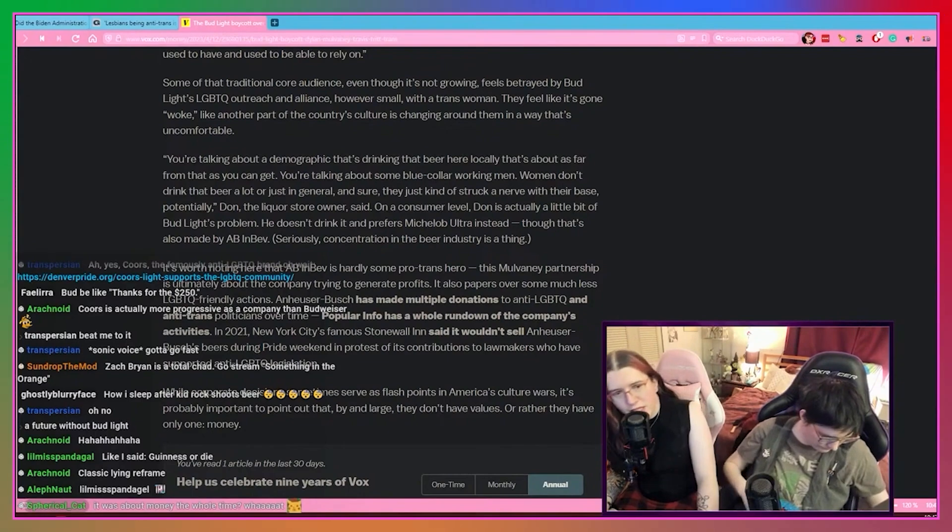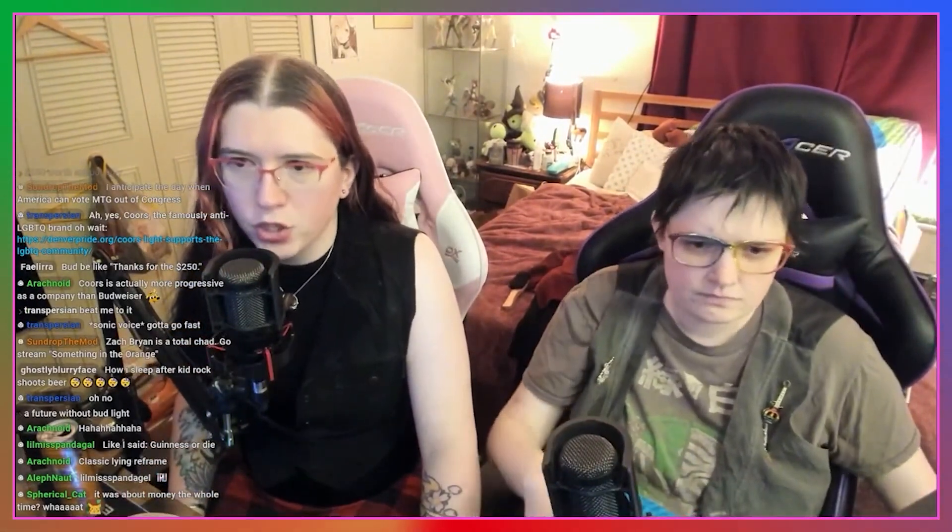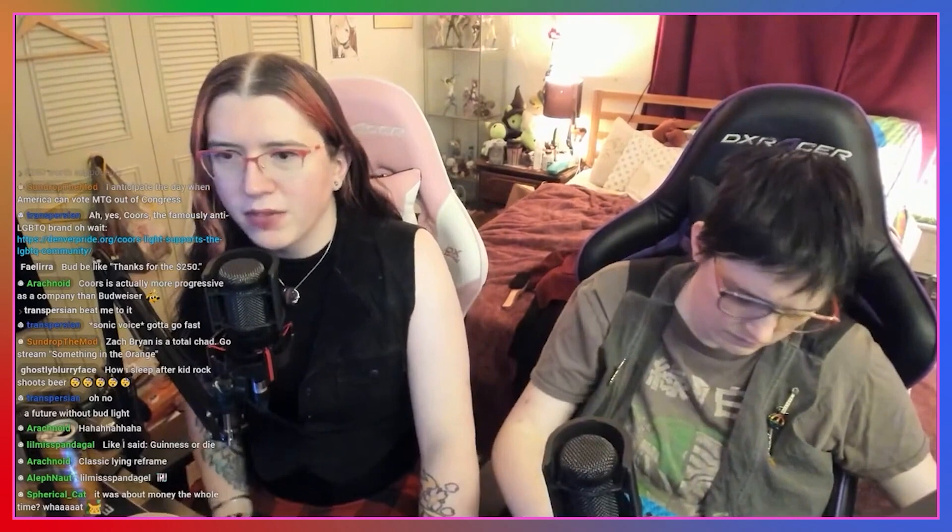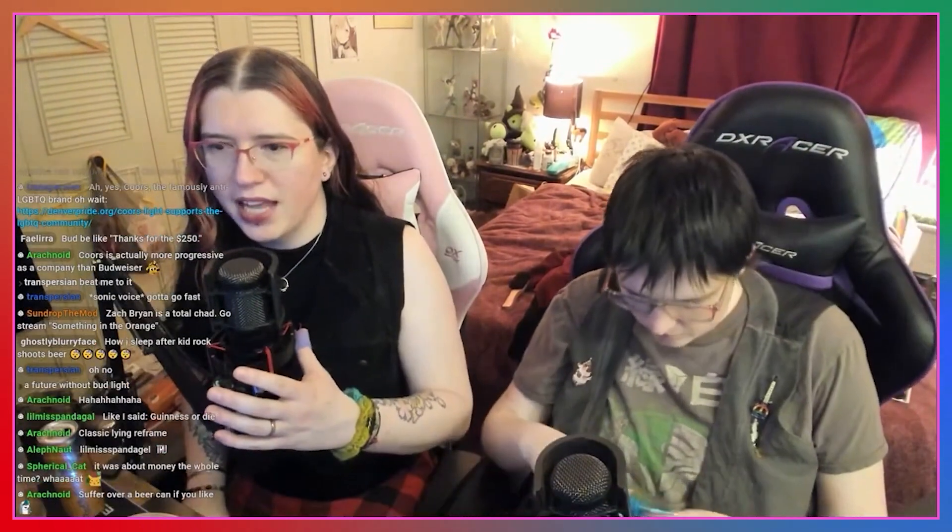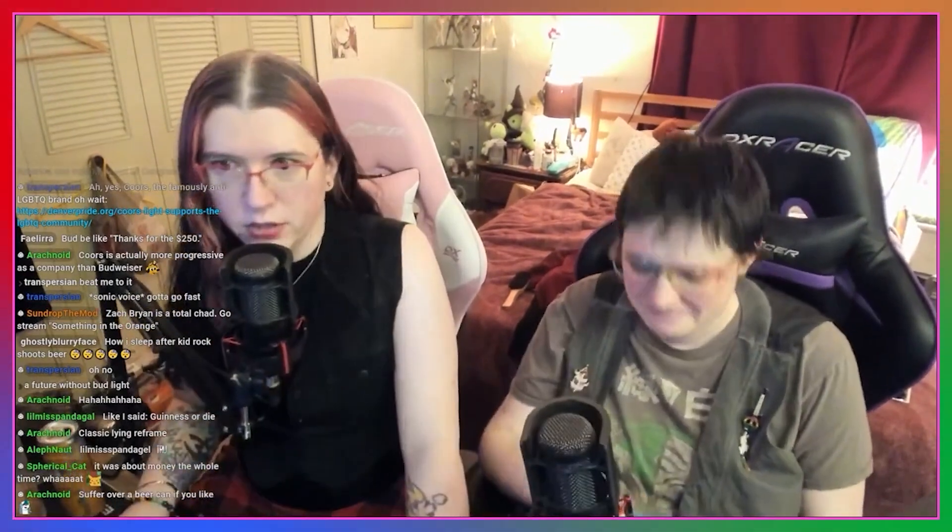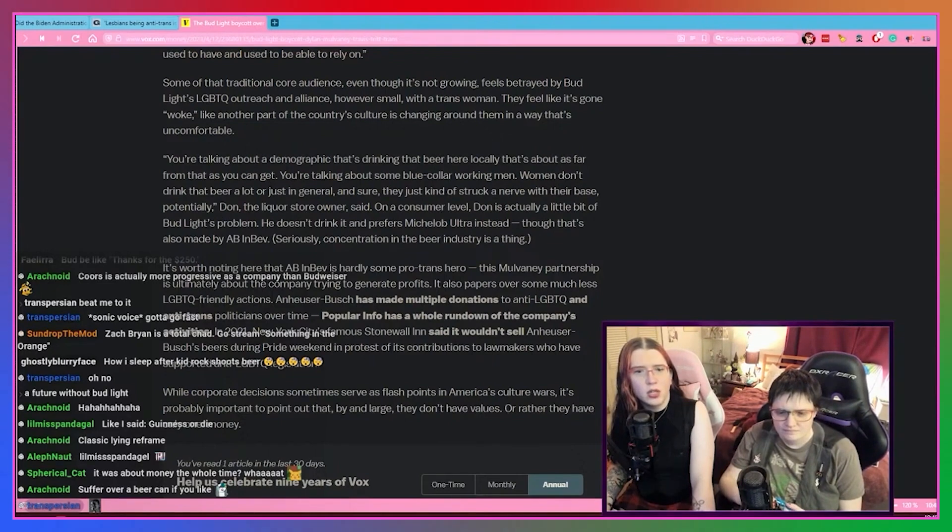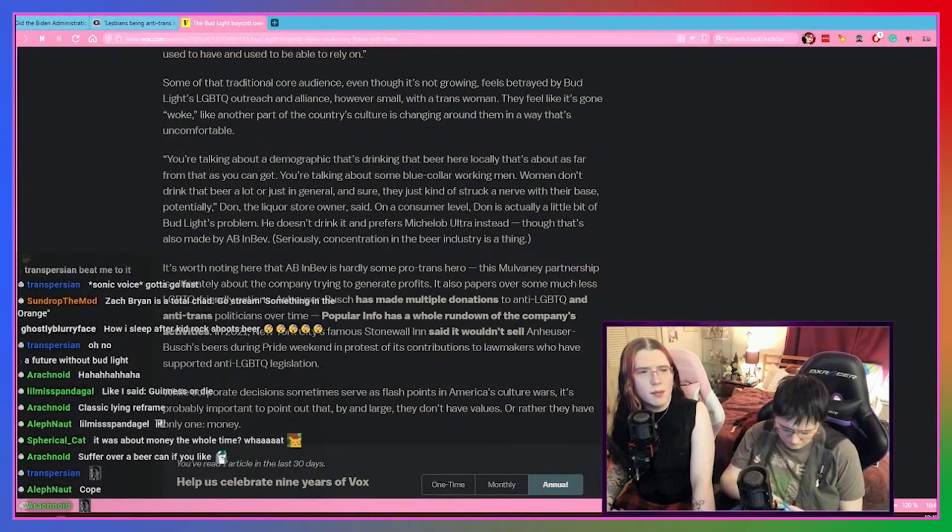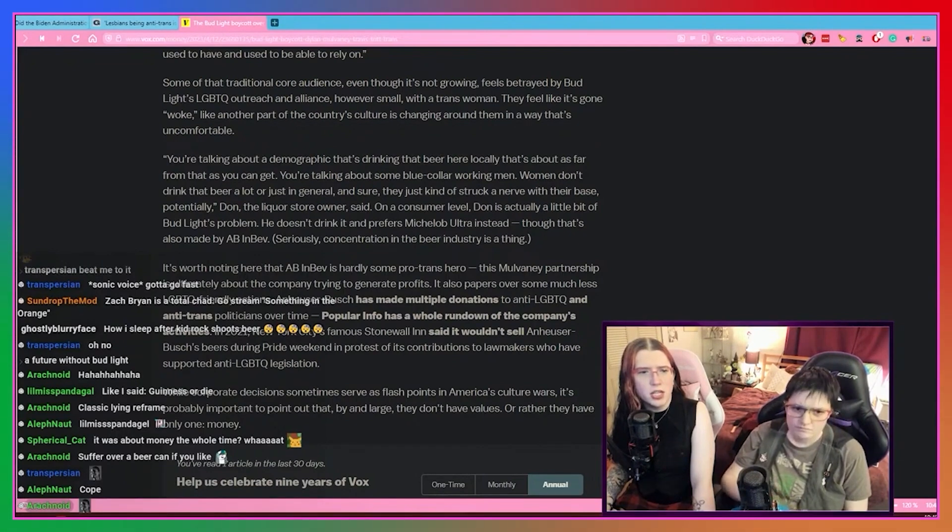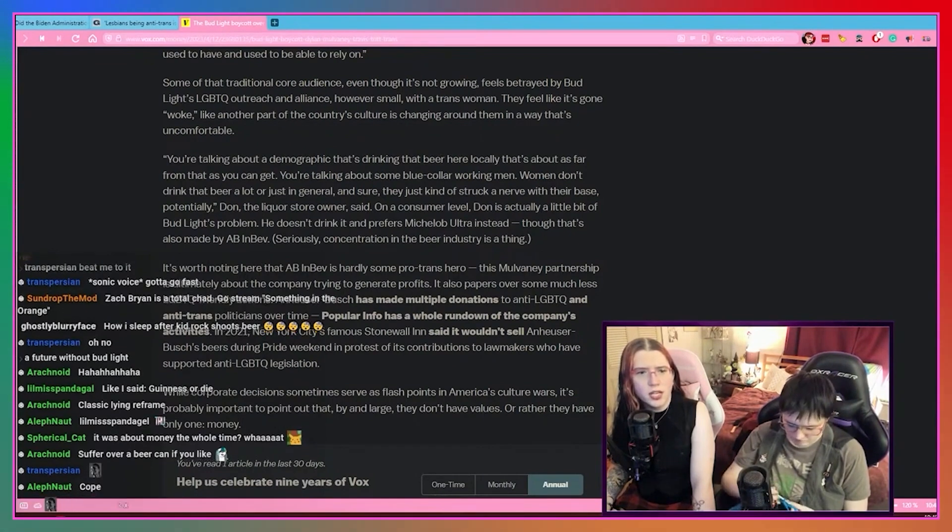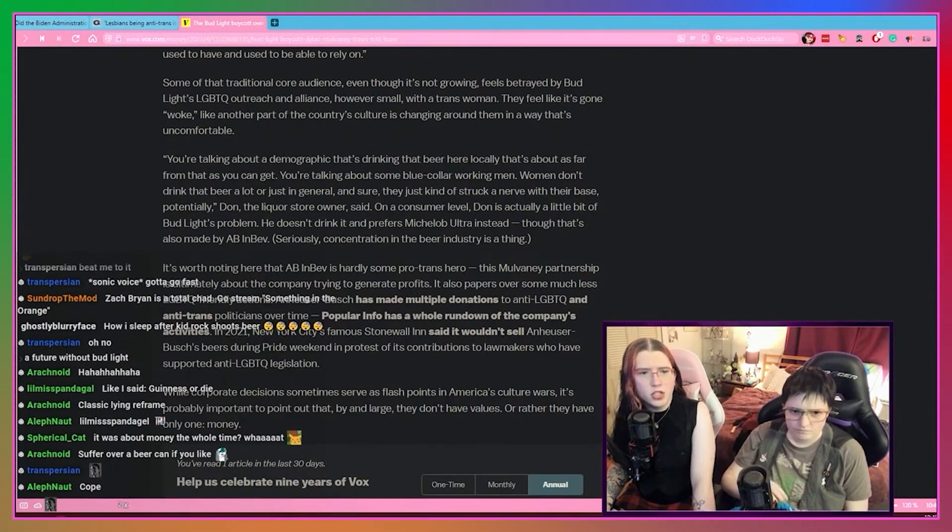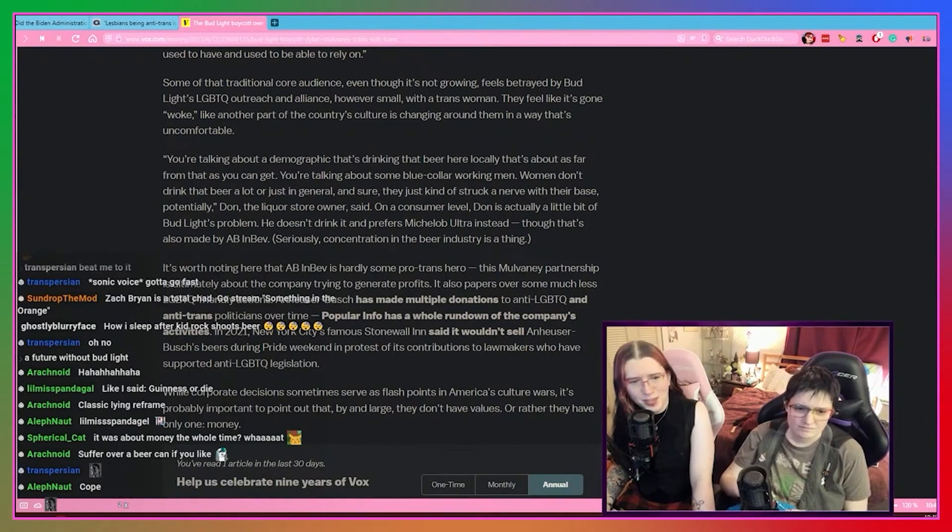Developmentally speaking, by the way, I just want to make this really clear - we've talked about this in the integral videos, but developmentally speaking, that's actually true. The world has shifted to a more rational, postmodern, overall center of gravity. And so these people that live in this weird sociocentric authoritarian worldview where a tiny trans girl scares the hell out of them - spoiler, we are sort of destroying your worldview. Sorry. It's intentional. You're talking about a demographic that's drinking that beer here locally. You're talking about some blue collar working men. Women don't drink that beer a lot or just in general. And sure, they just kind of struck a nerve with their base potentially. On a consumer level, Don is actually a little bit of Bud Light's problem. He doesn't drink it and prefers Michelob Ultra instead, though that's also made by Anheuser-Busch. Seriously, concentration in the beer industry is a thing.